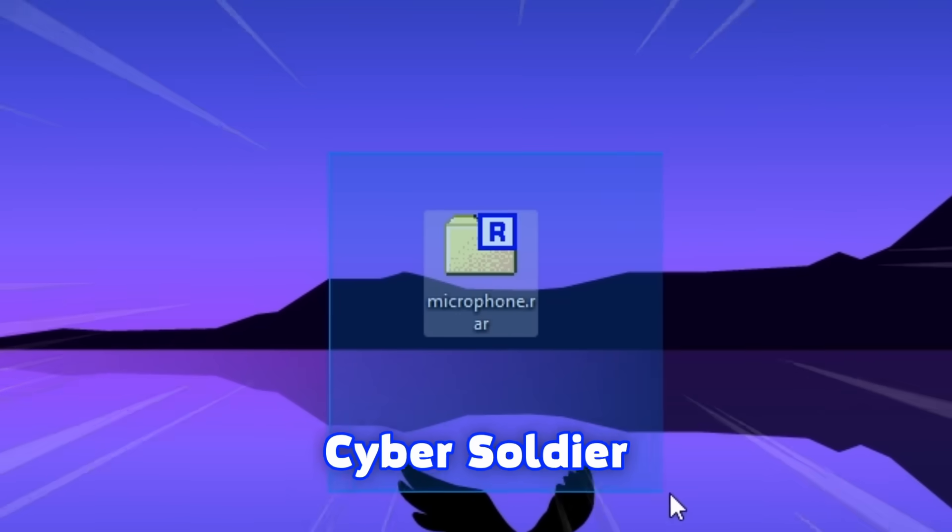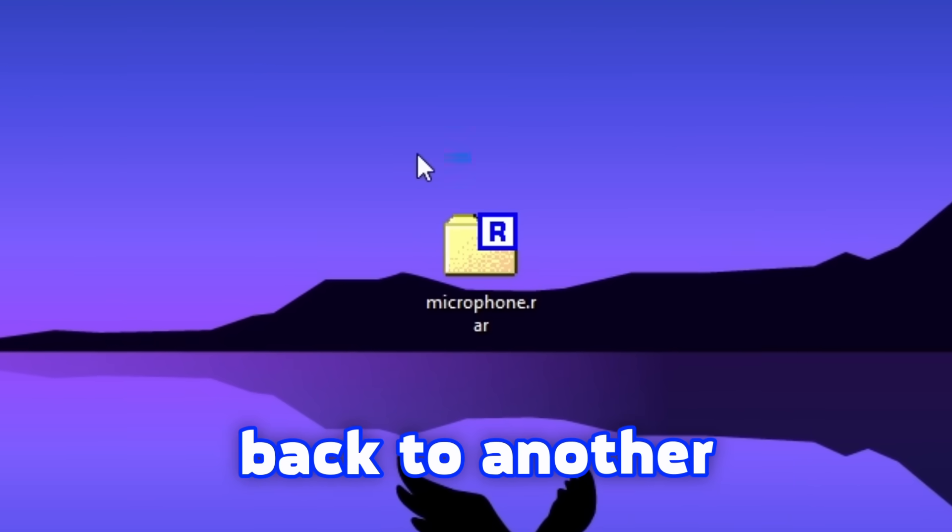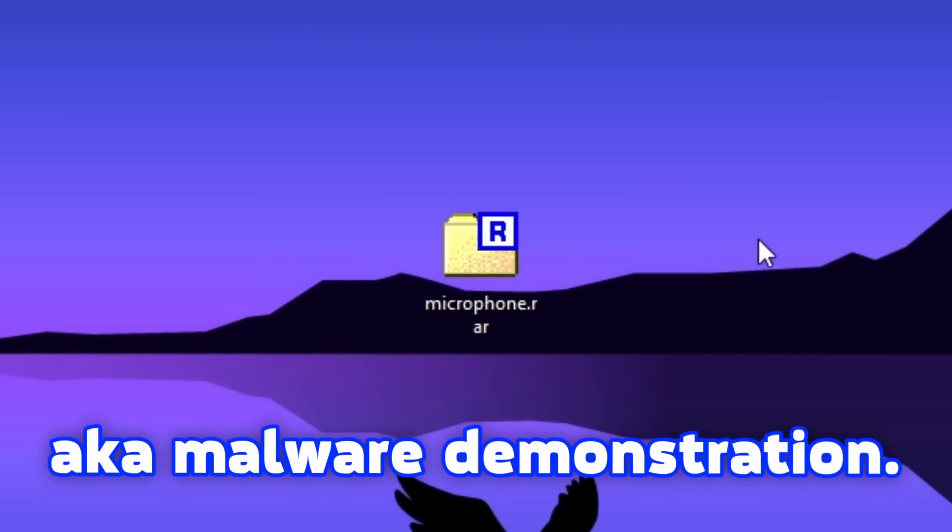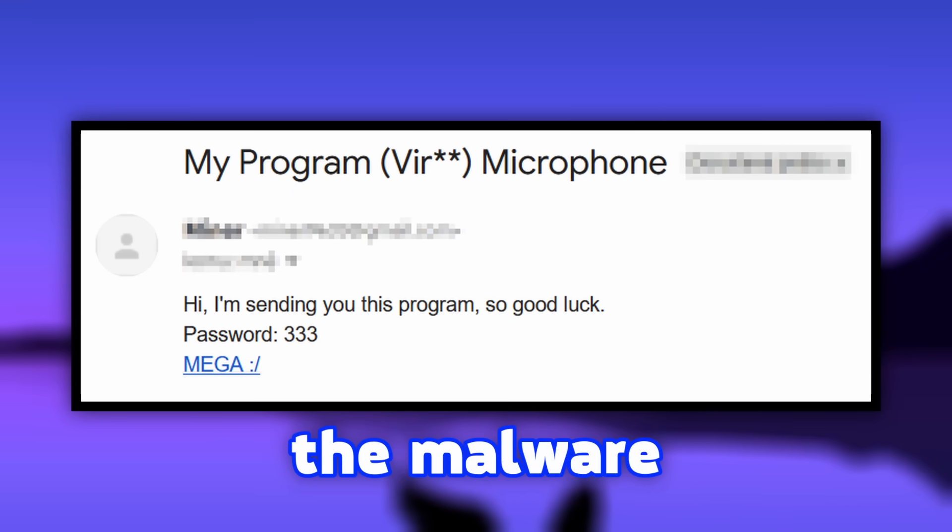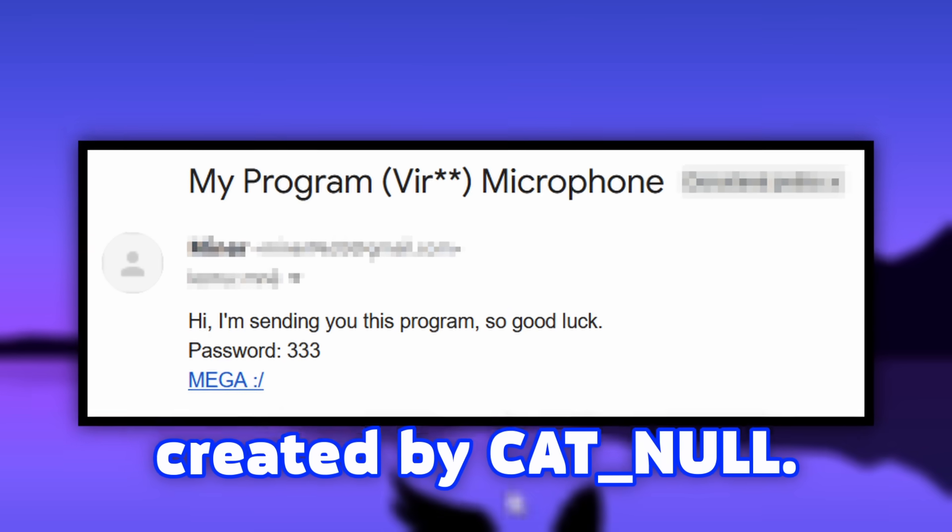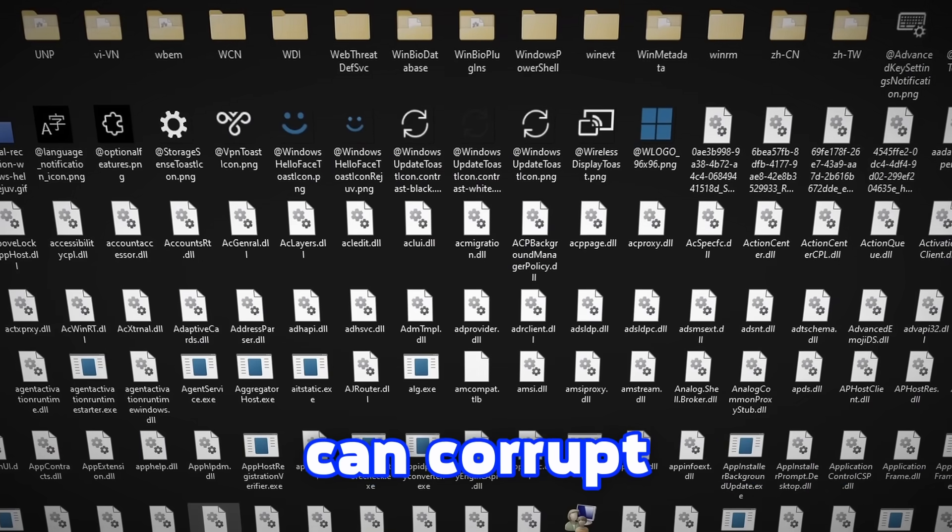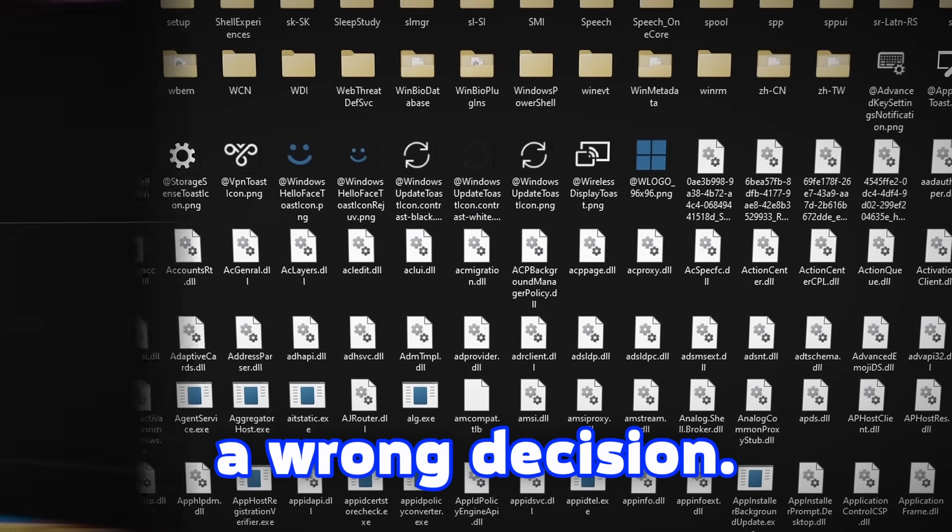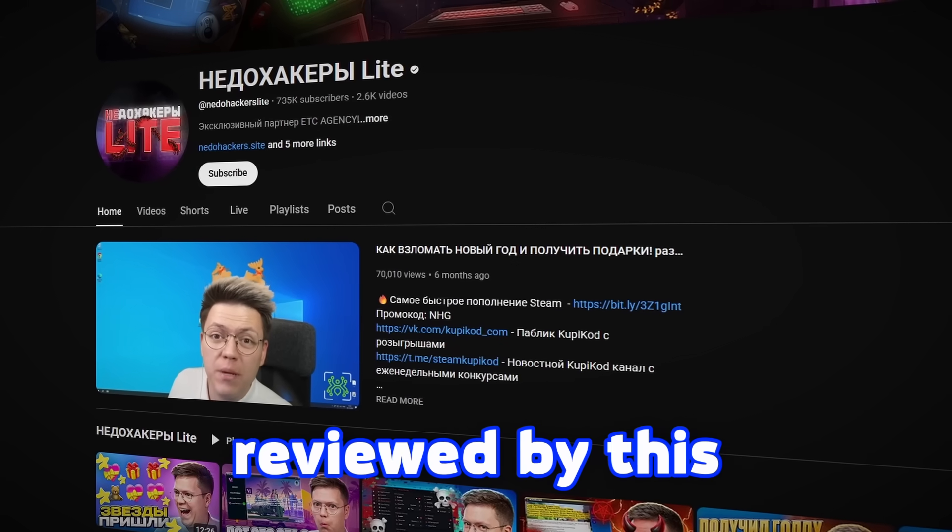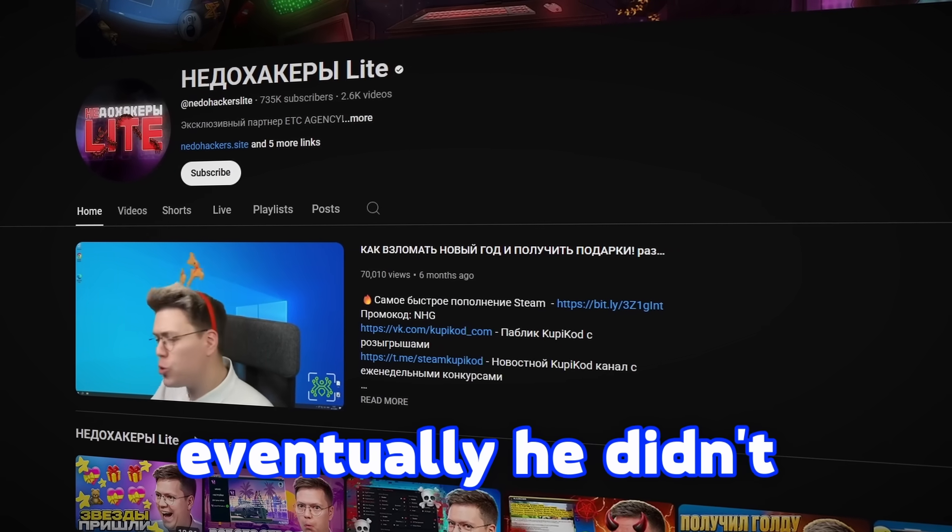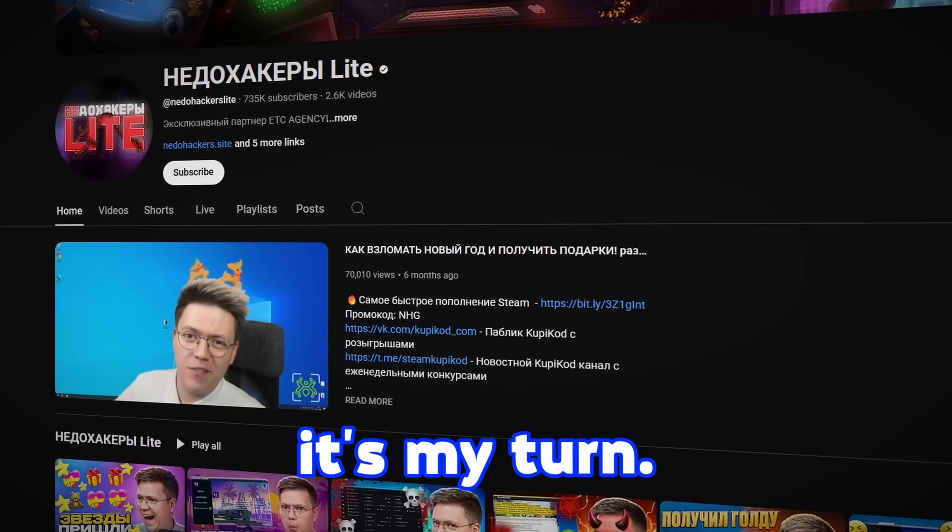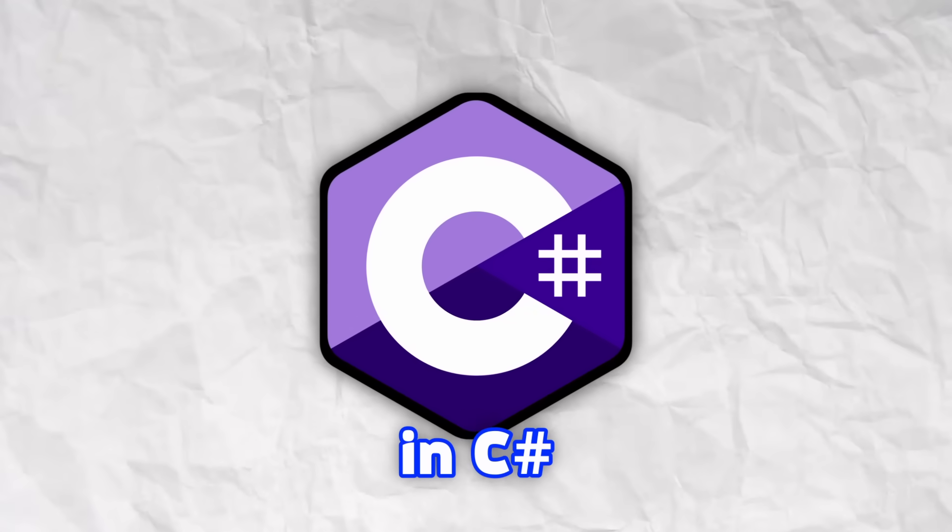Hey, hello everybody, it's me SaberSoldier and welcome back to another malware review, aka malware demonstration. In today's video we're gonna take a look at the malware called microphone.dxc created by catnull. Apparently this malware can corrupt the system files only if the user makes a wrong decision. This malware was meant to be reviewed by a Russian YouTuber and eventually he didn't check this malware, so I guess it's my turn.